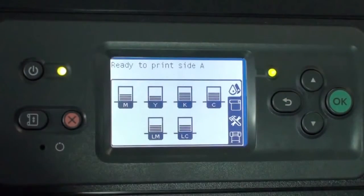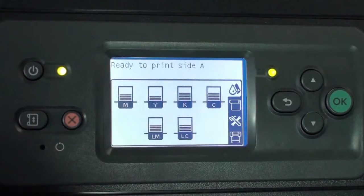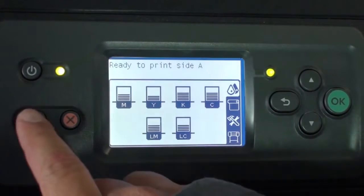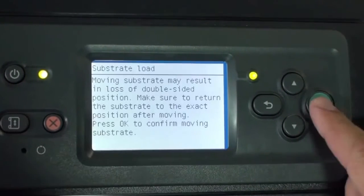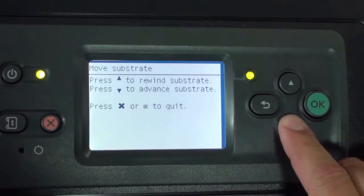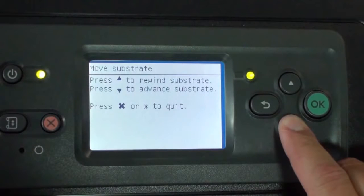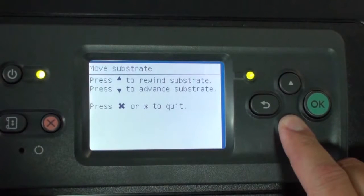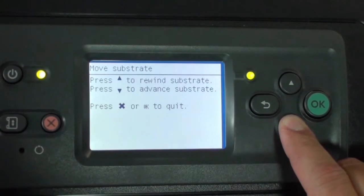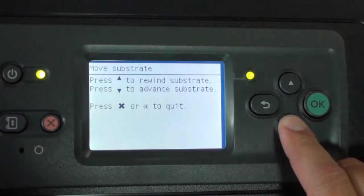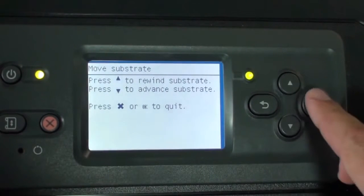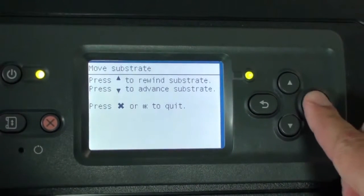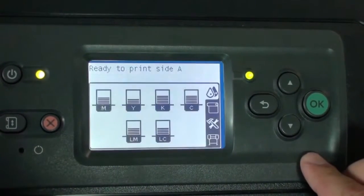When Side A printing is complete, you must manually advance and cut the substrate. Begin this step by pressing the Move Substrate button. Press the down arrow to advance the media. Be sure to leave a few centimeters of blank media after the last Side A print. Press OK when done advancing media.